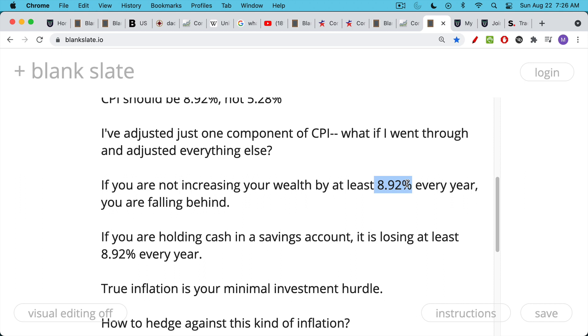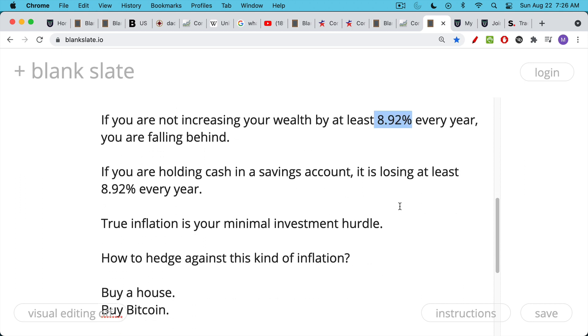This is one way that Fed monetary policy hurts people and exacerbates wealth inequality. Those who own hard assets, scarce assets like housing, like houses for example, their wealth increases while renters' wealth decreases. This increases wealth inequality, unfortunately. And so it's very important to make sure that you're earning at least 9% every year in your portfolio or in terms of your career salary increases.